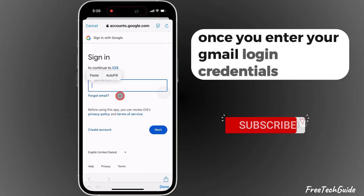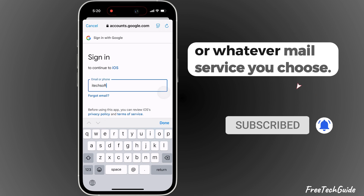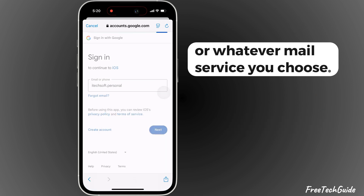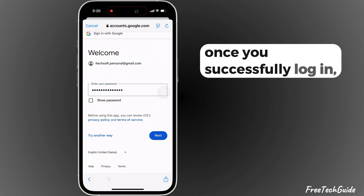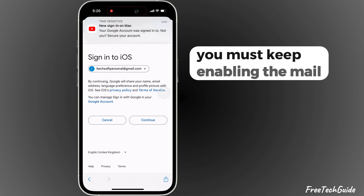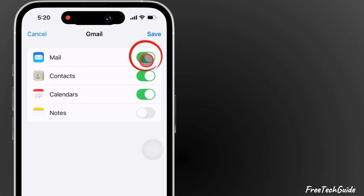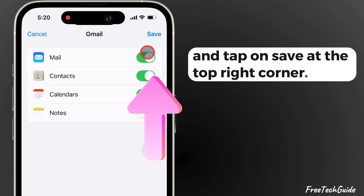Once you enter your Gmail login credentials, or whatever mail service you choose, and successfully log in, you must keep enabling the Mail toggle to access the Mail app. Then tap on Save at the top right corner.